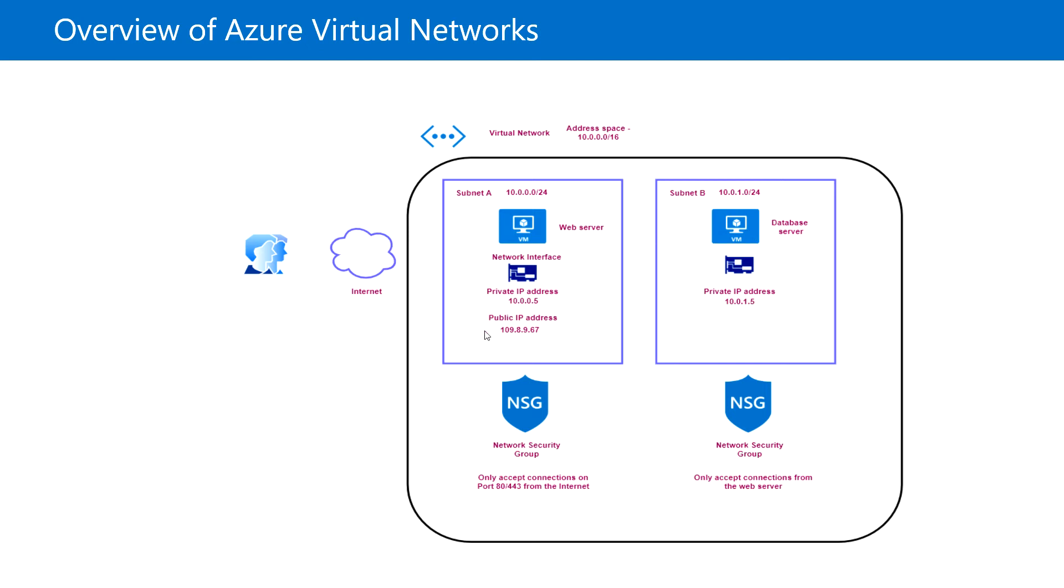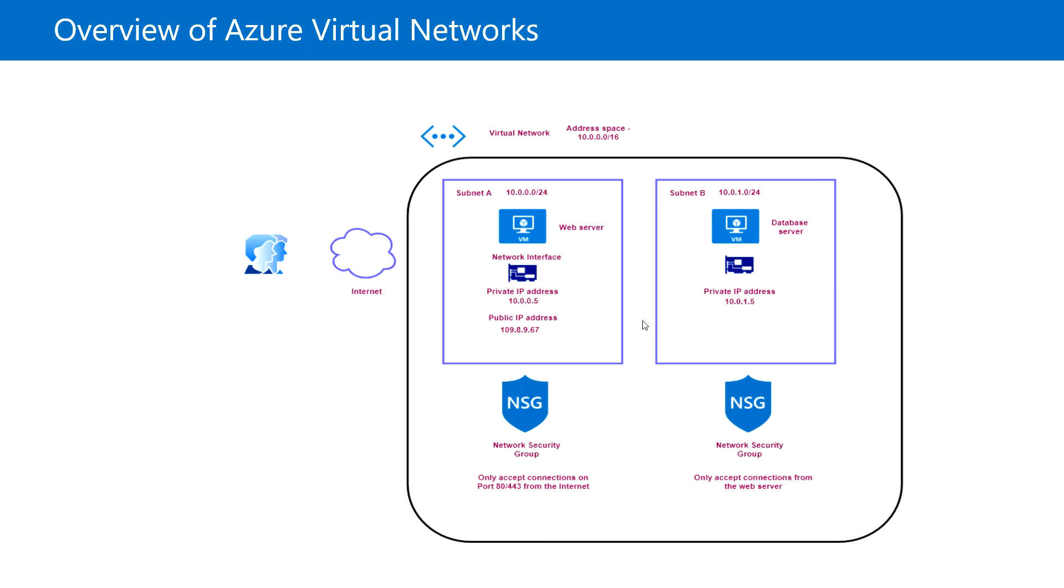If you want to access that virtual machine from outside, in that case you need to have the public IP address. Using that public IP address we can connect from outside. If you want to access using the private IP address, then you can access it within Azure using the private IP address.